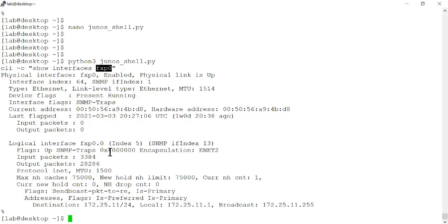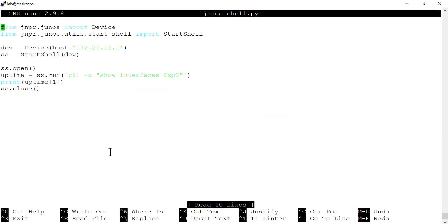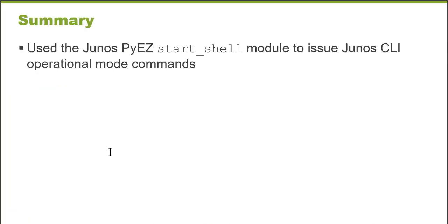You can view the results. The script example makes it very easy to go back in, modify it, and issue different operational mode commands. In this Learning Byte, we used the Junos PyEZ Start Shell module to issue Junos CLI operational mode commands.